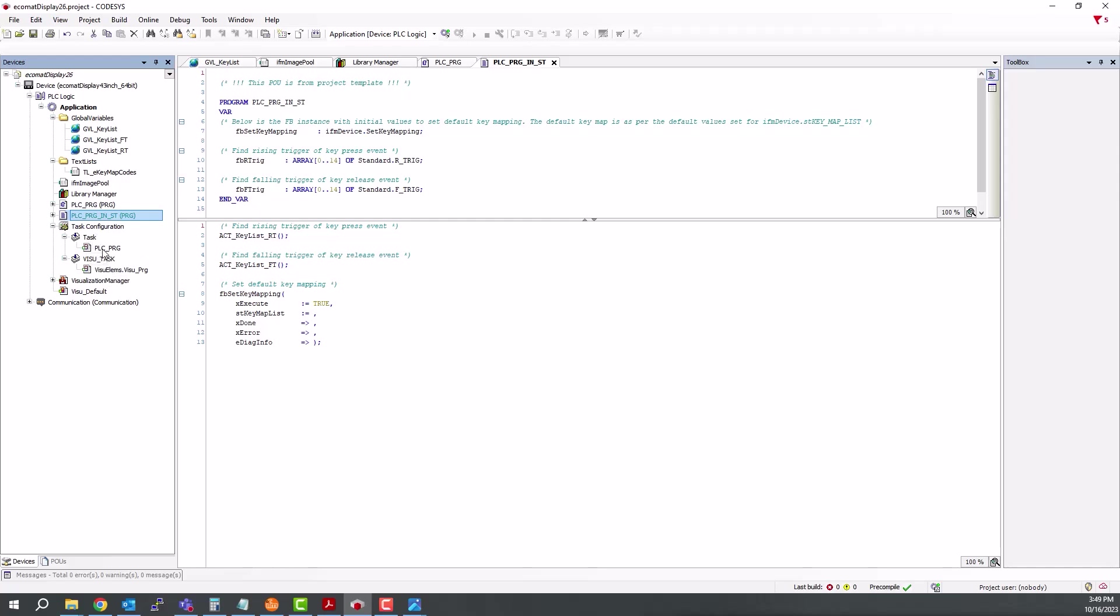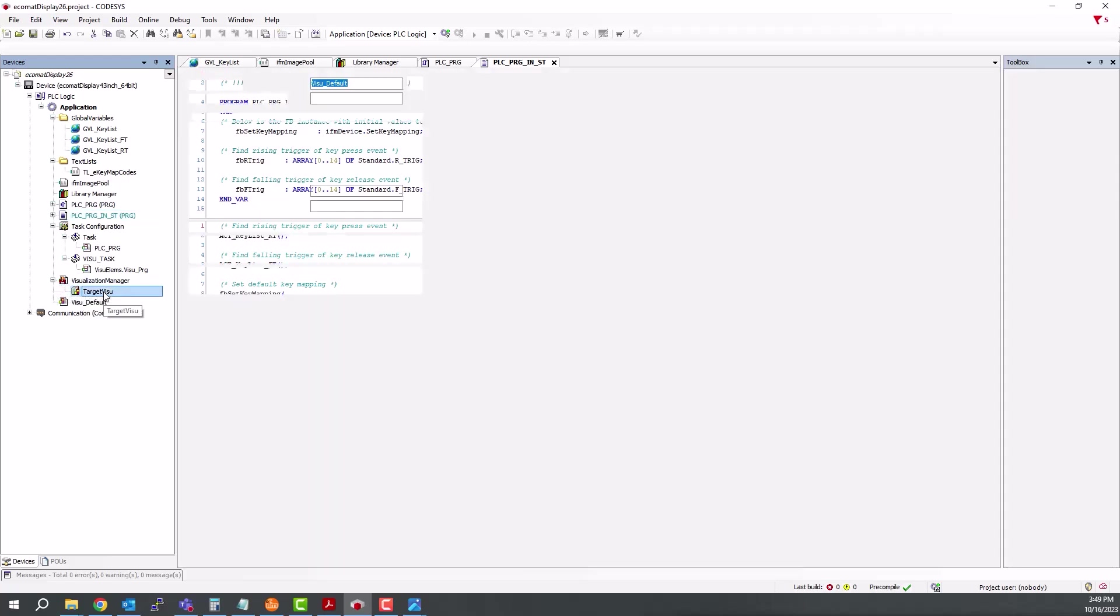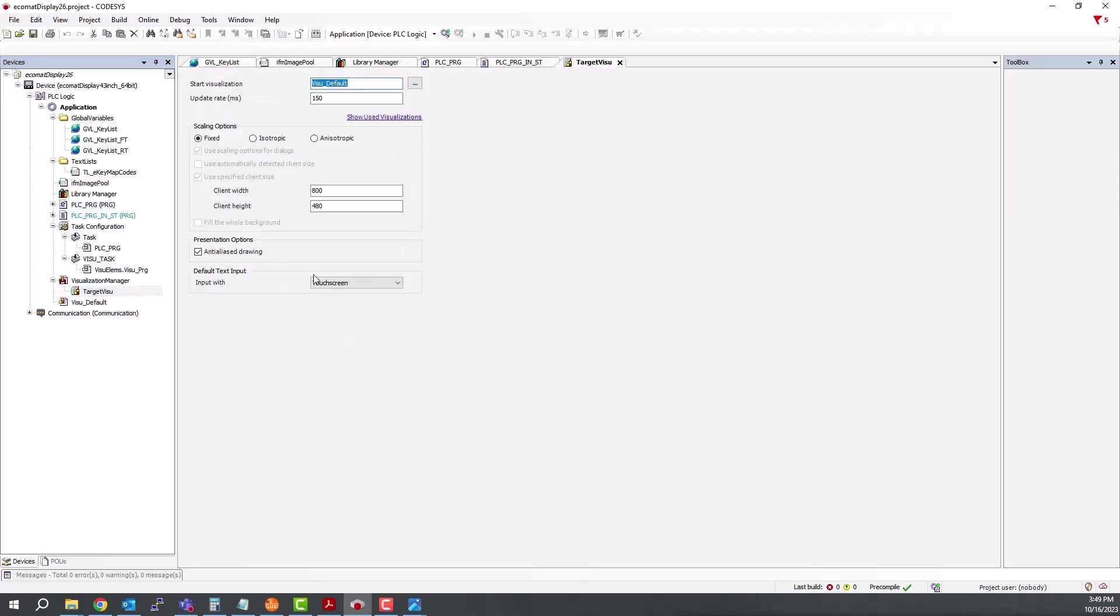We have a visualization manager, which has our target visualization for the display. You can see here it's starting on the VisU default. In this case, that is the only visualization in this template.